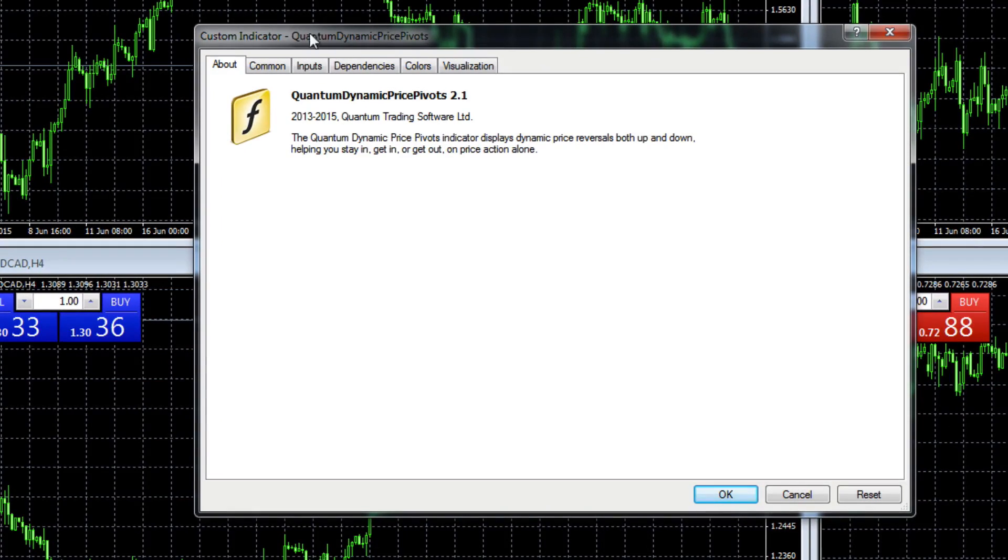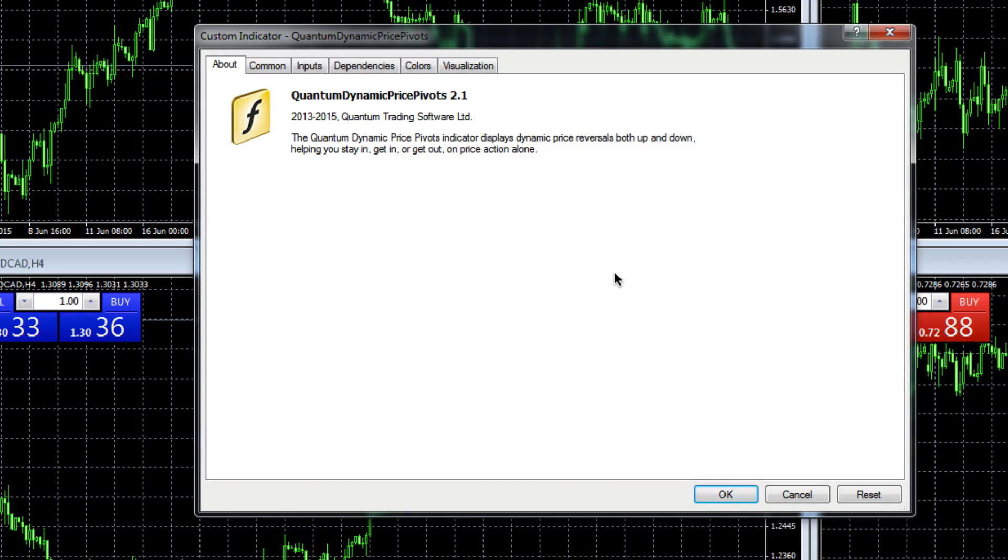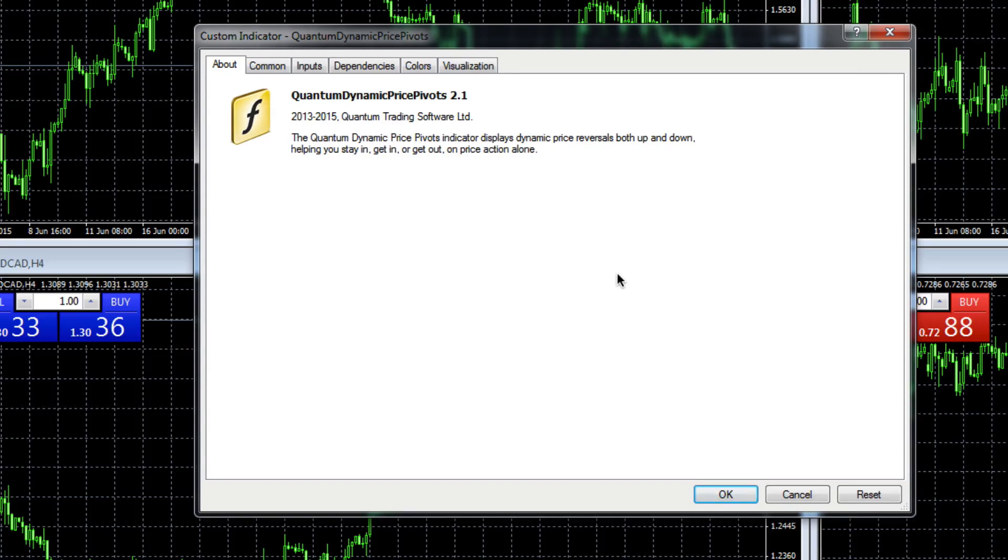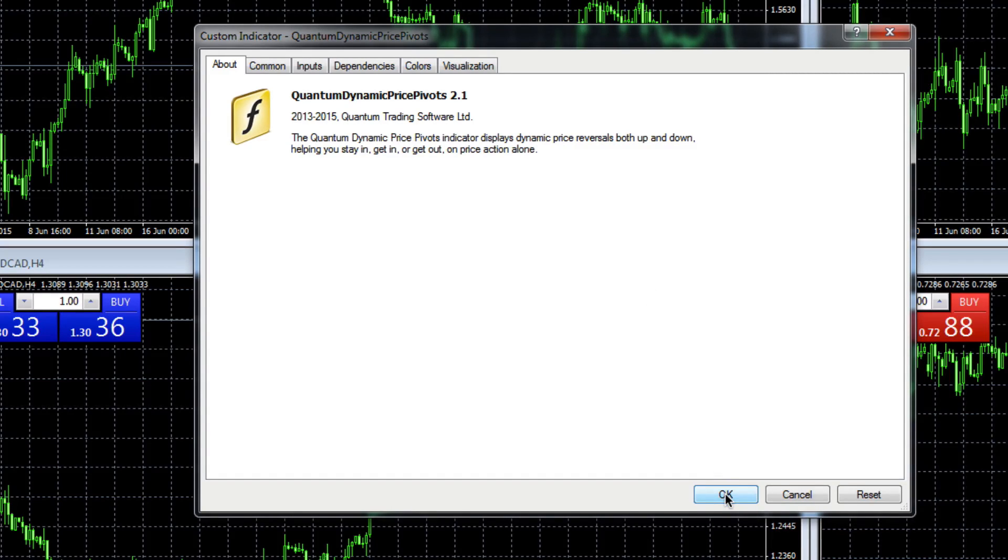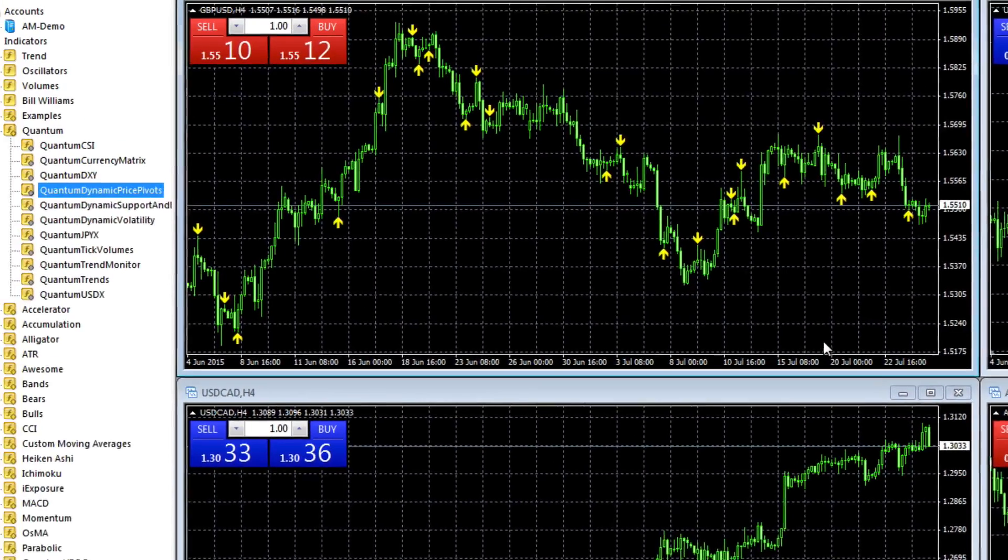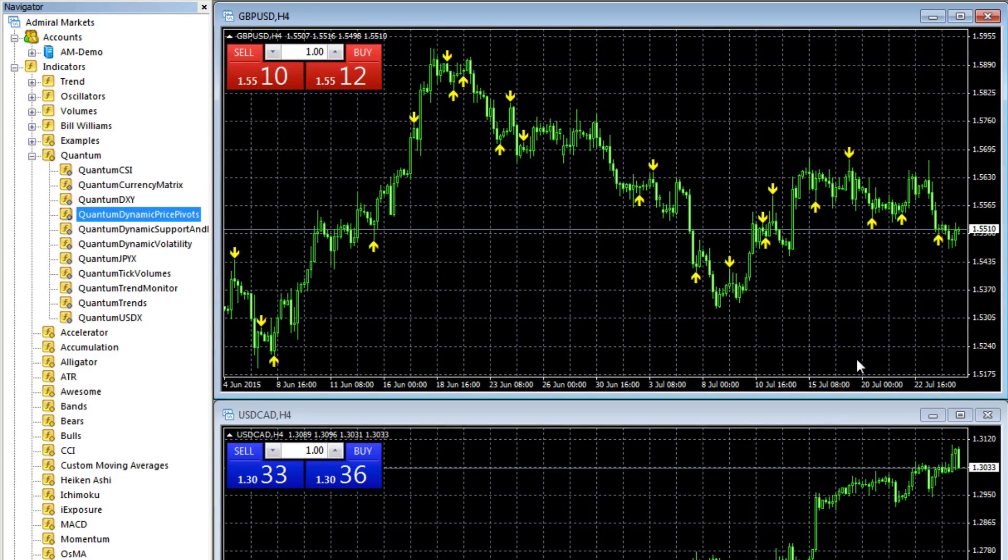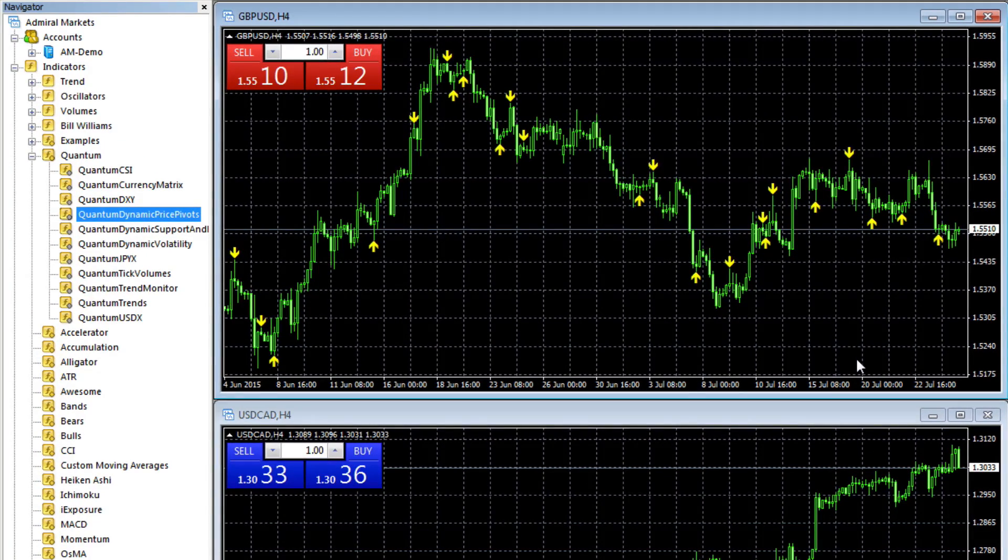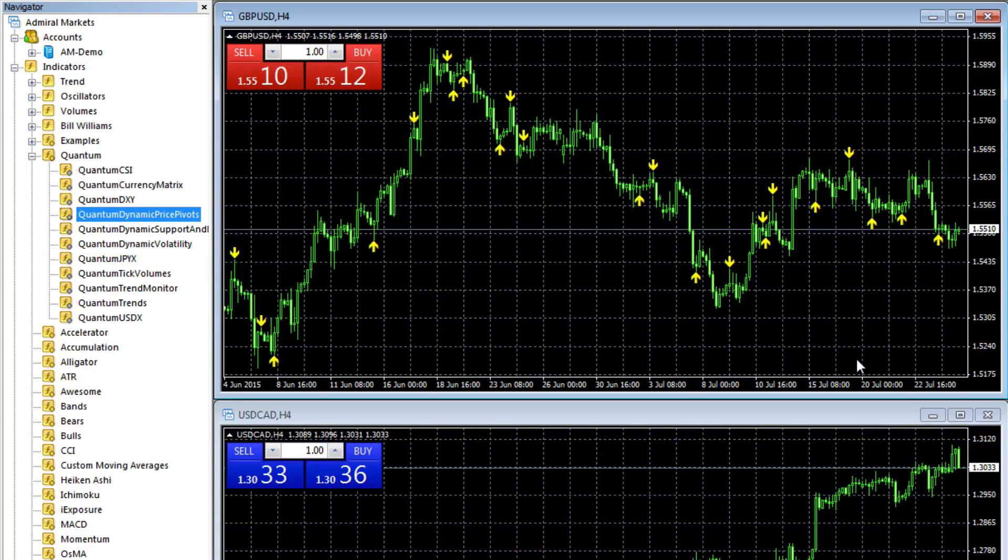This window will appear, which I'll explain in detail in a later video, but this is where you change your preferences and your colors and your inputs. If you're happy with all of that, just click OK down at the bottom here, and your indicator is then loaded to your chart. It really is that simple.